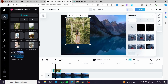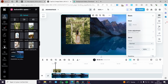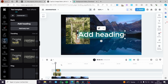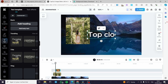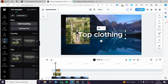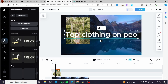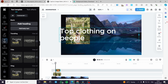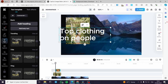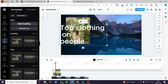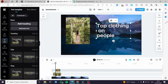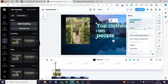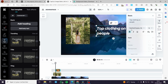Now I can also add a text to the side of the image. I will click on Text, then click on Add Heading and type, for example, 'Top Clothing on People'. I am going to adjust this to make it look good. I can also select the font I want to use — let's pick a good font like this. That looks good.